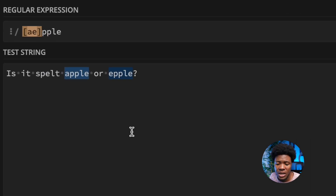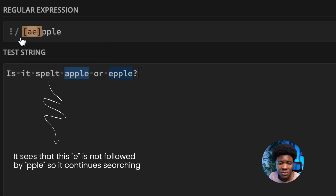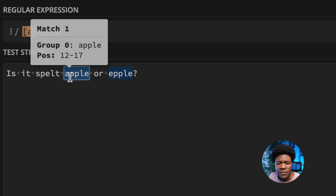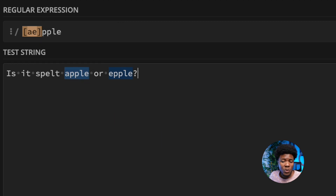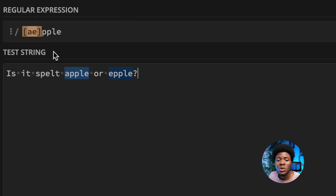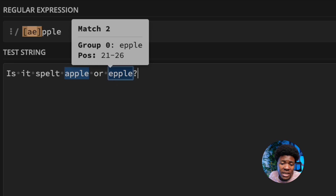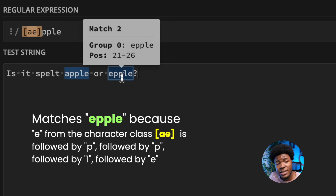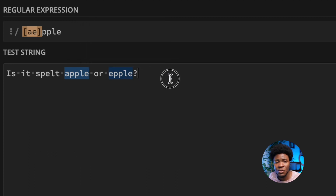For this pattern, the regex engine looks for an A or an E. It starts searching, and then it finds an A from our character class. Then it checks if A is followed by PPLE — and in this case, it is. That is why it is matched. Because we have the G flag, it continues searching for an A or an E. It finds an E, checks if it is followed by PPLE, and yes it is. So that is also matched. The engine then reaches the end of the string and stops.